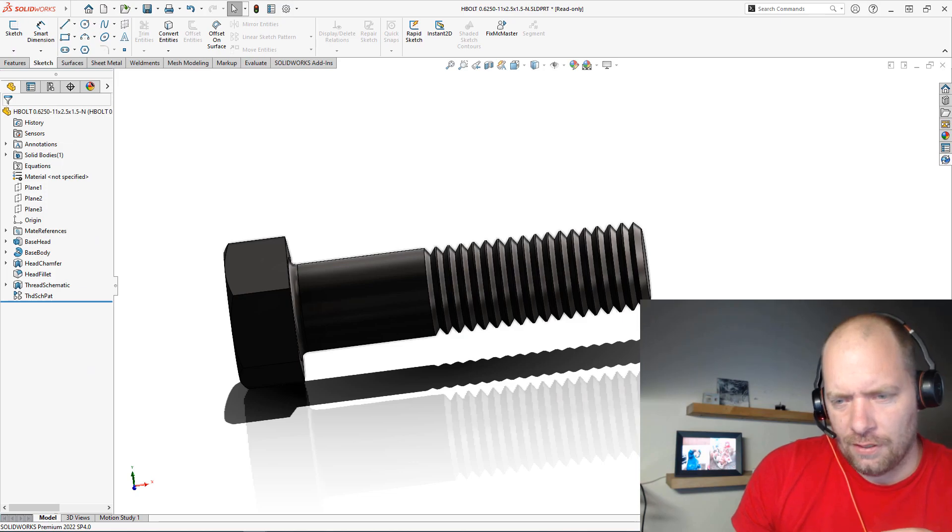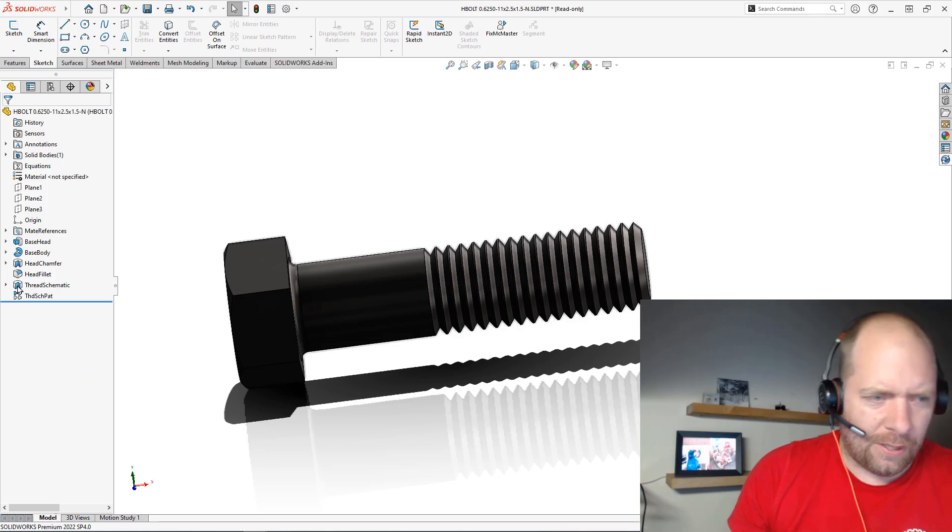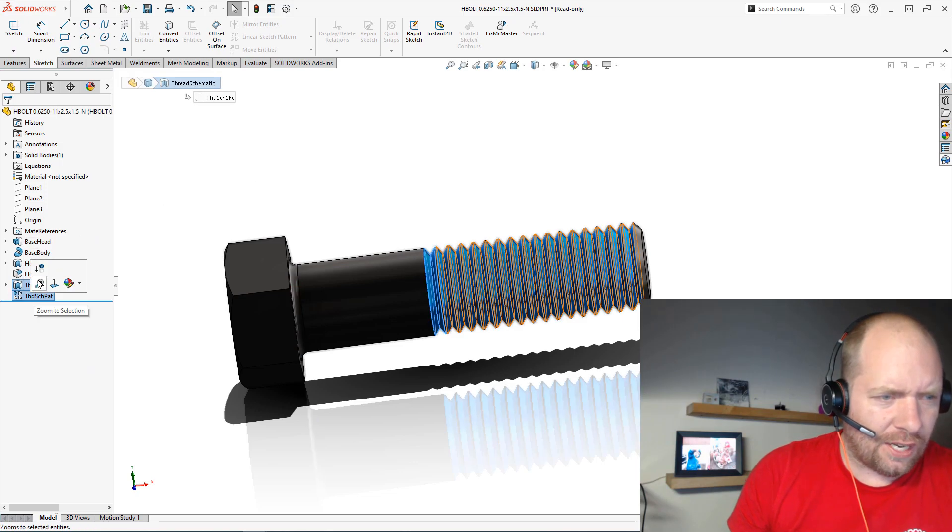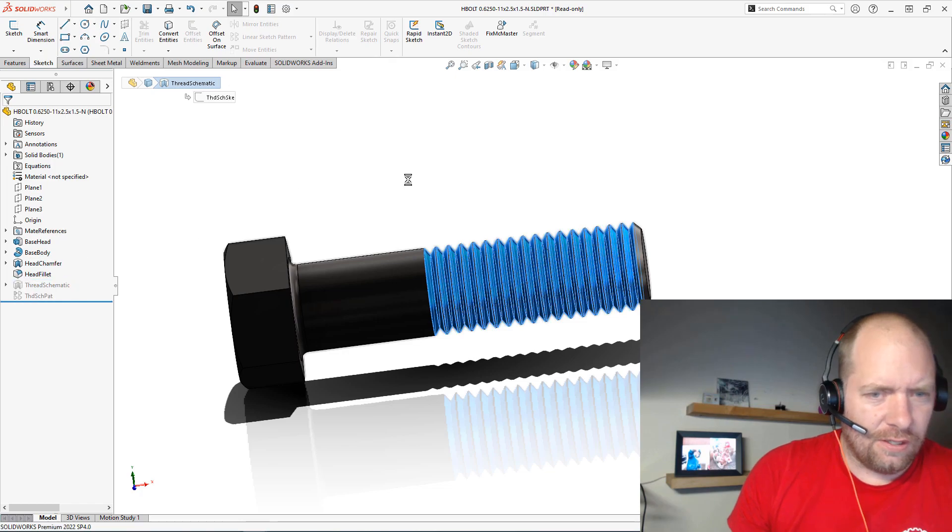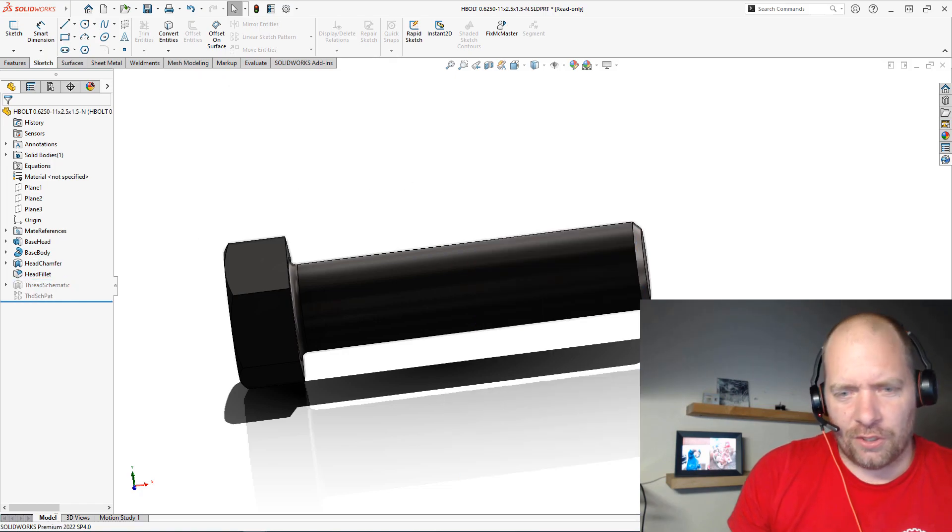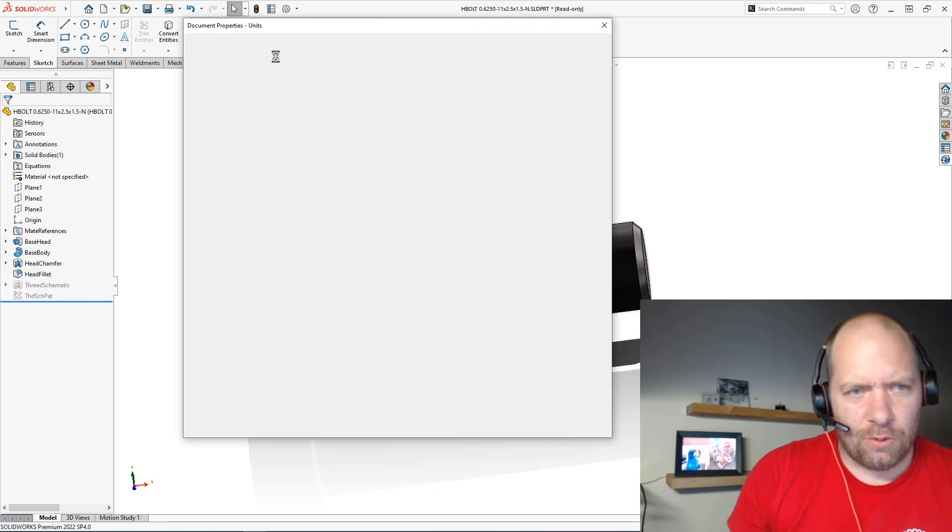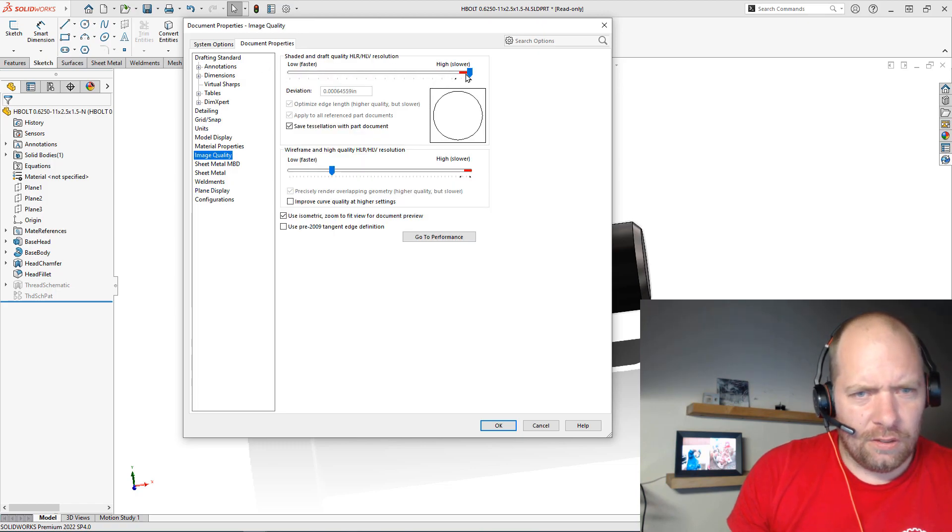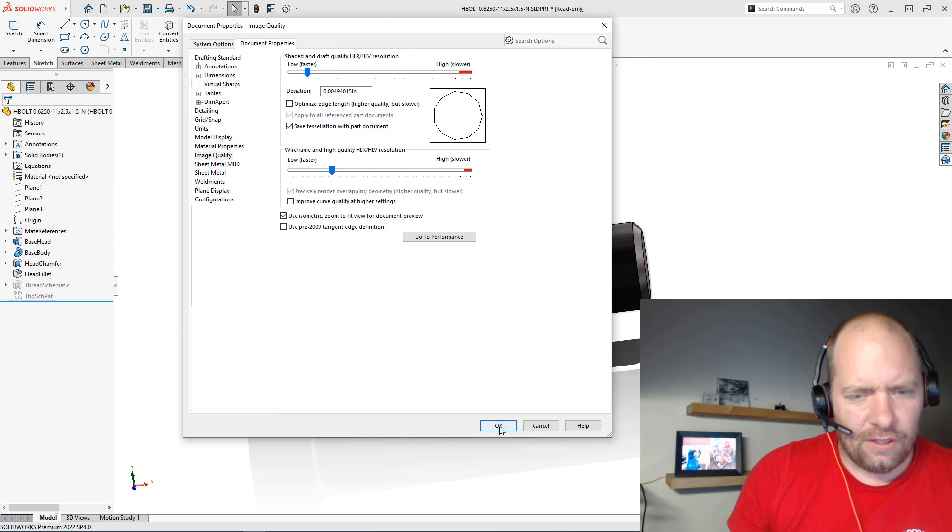And this is something that could probably be brought way down to almost nothing if we really came in. Best practices here would say we would want to have the thread suppressed for one, but then we could also go into those image quality settings like I showed you guys before, put that down at more of our normal level here.